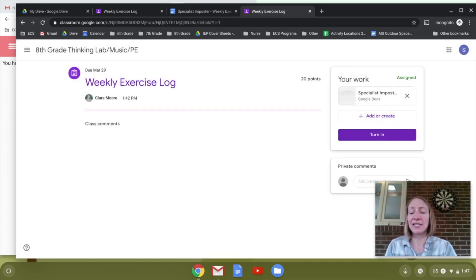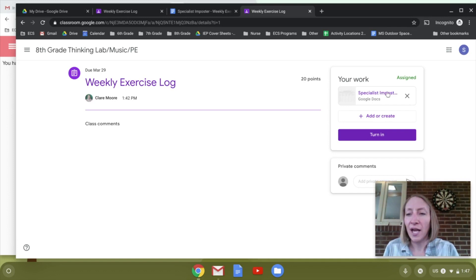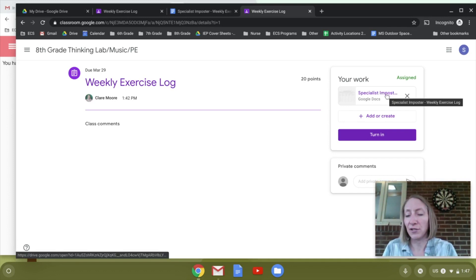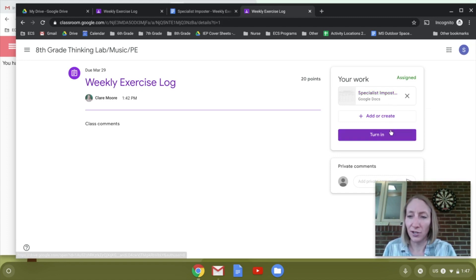So let's say you go in on Monday, fill it in, then come back Tuesday and want to add to it — you can just click on it right here. It'll stay in your Google Drive and in your Google Classroom until you're ready to turn it in.